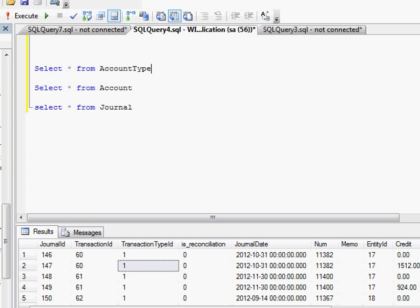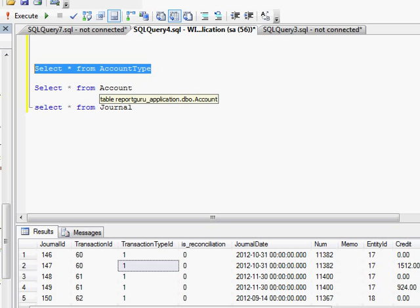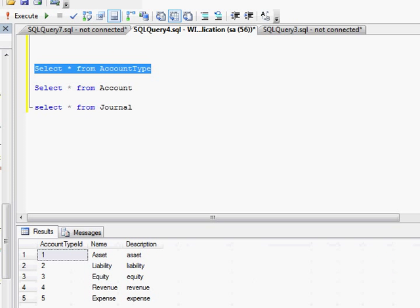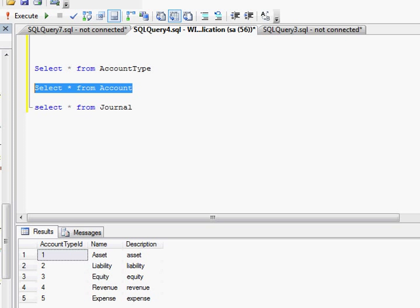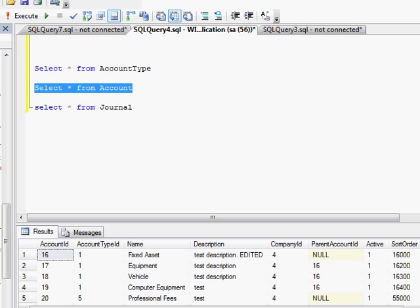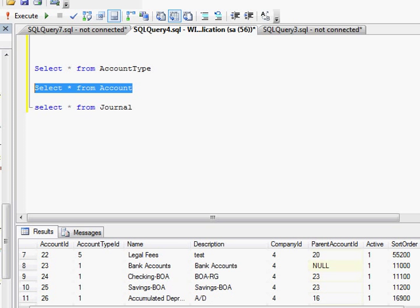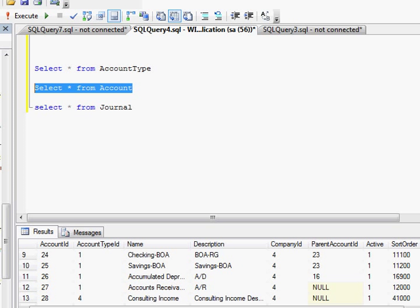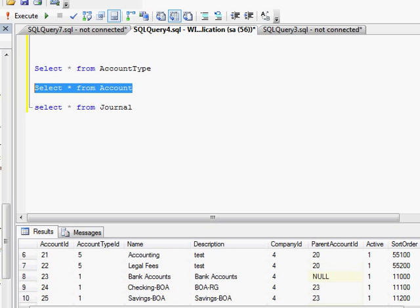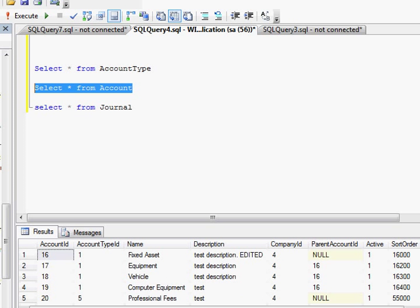So I'm going to go through the database quickly. I have three tables that I'm going to use. Account type, which just gives me a list of my general account types, asset liabilities, equity, revenue, and expense. My actual accounts down to the detail gives me a fixed asset, equipment, computer equipment, bank accounts, whatever account is in your system.